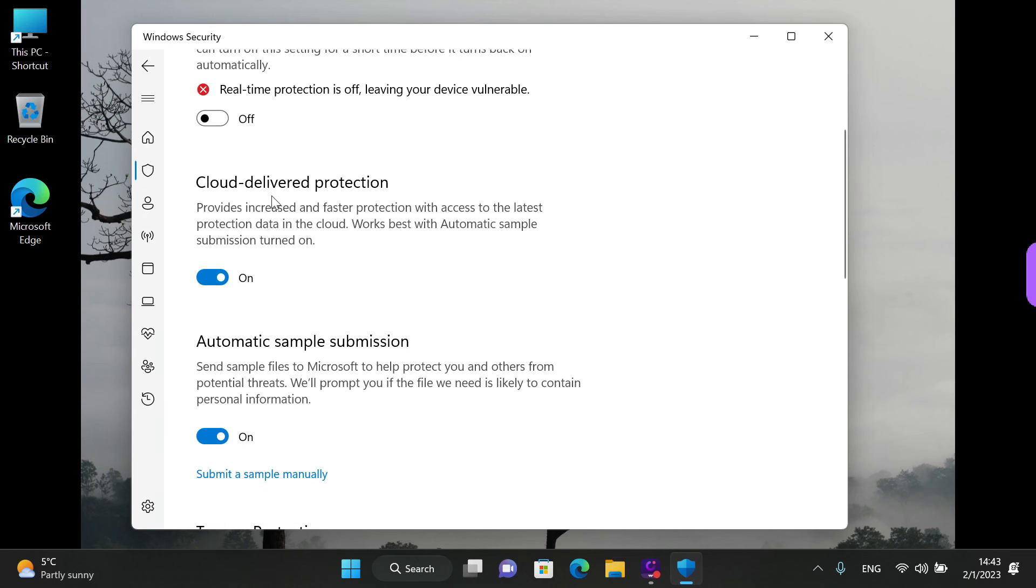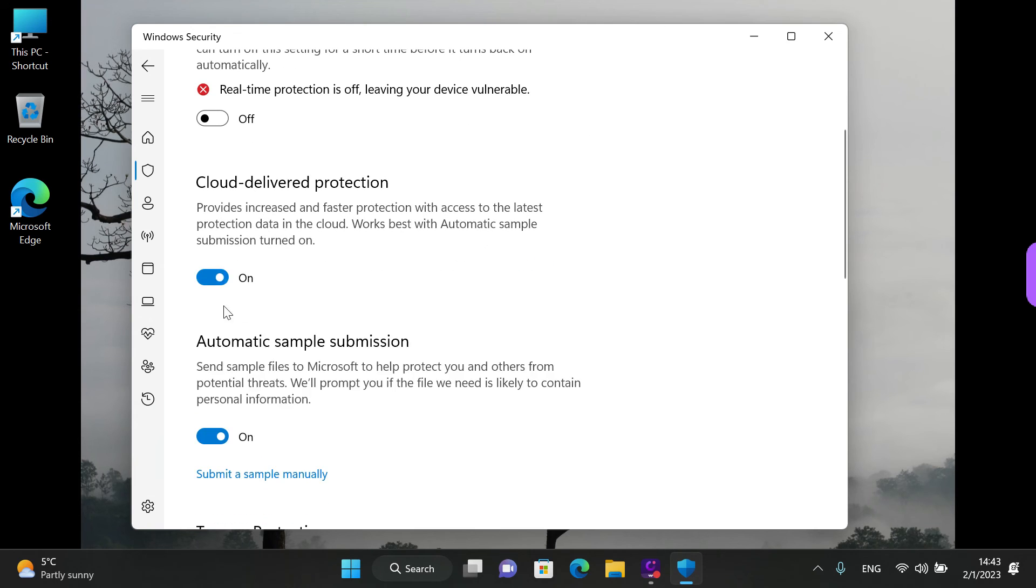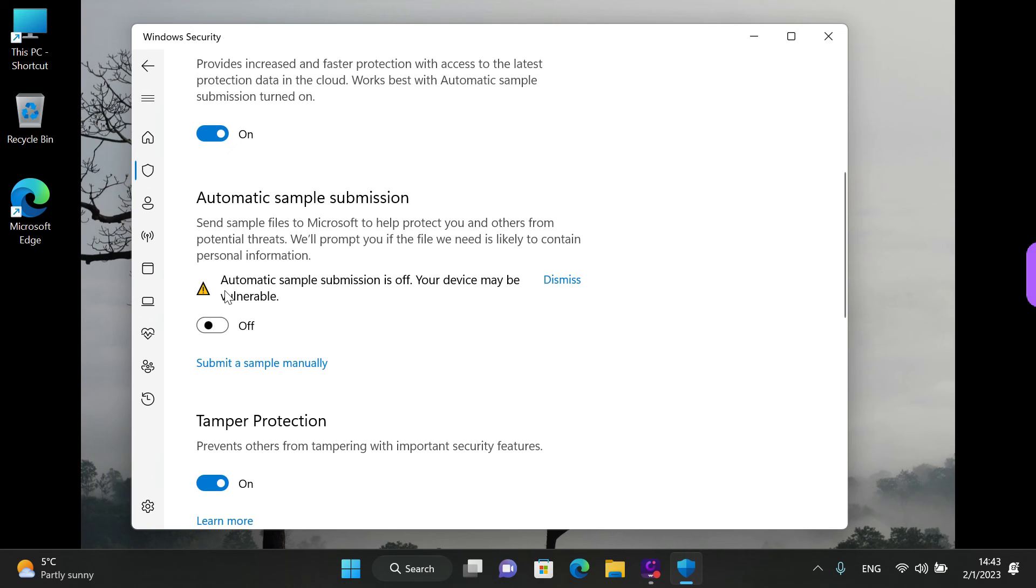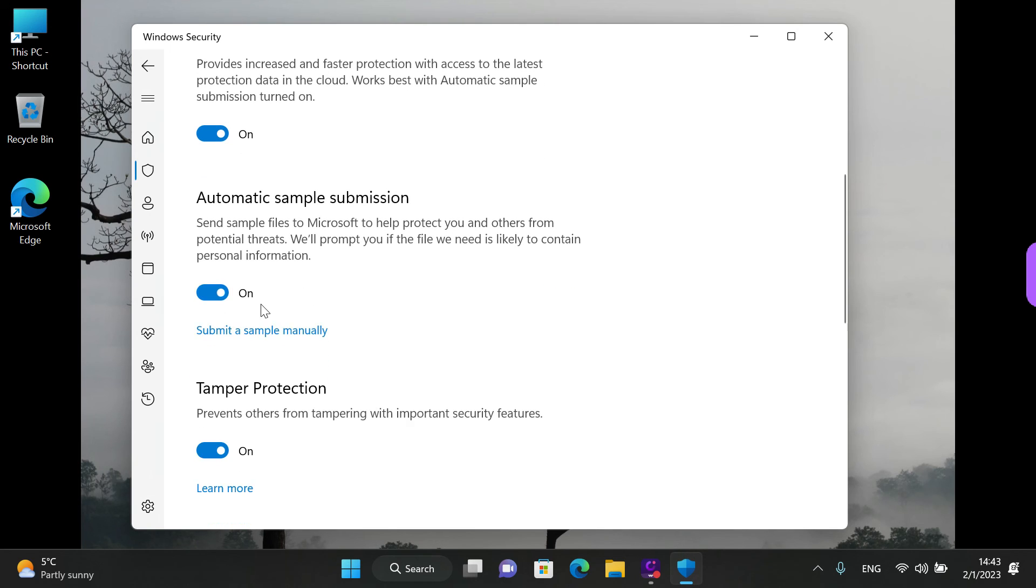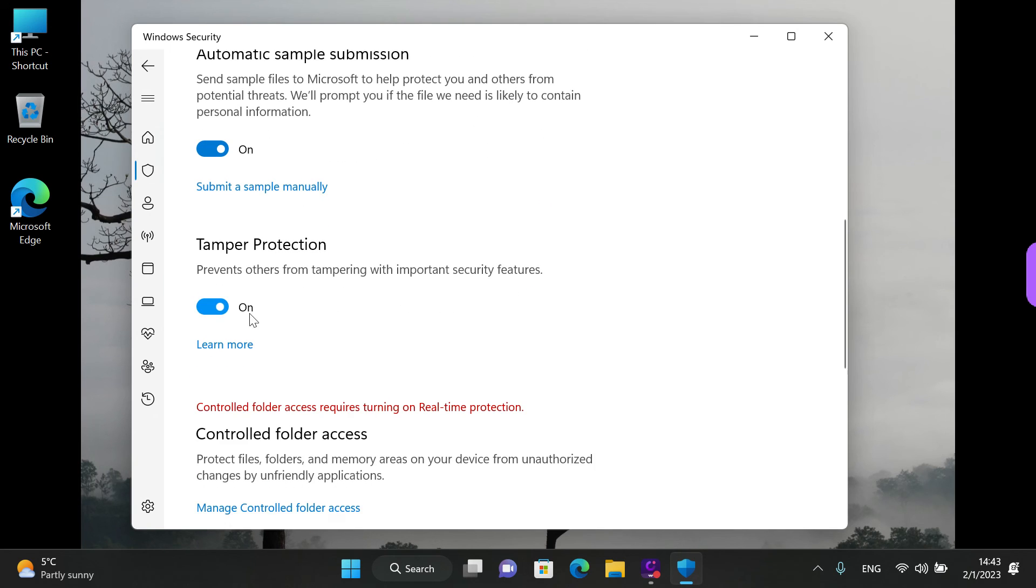There's the cloud delivered protection. You can left click to enable or disable the automatic sample submission and the tamper protection.